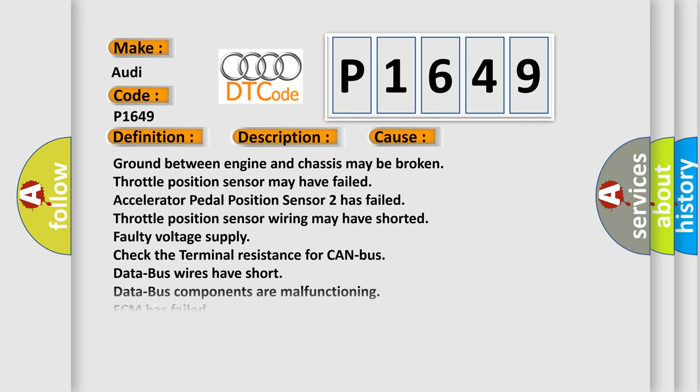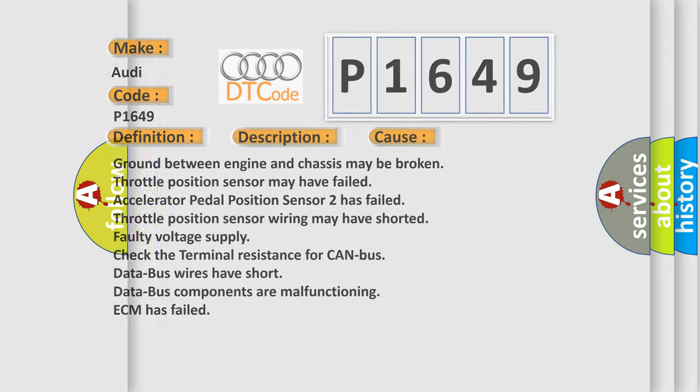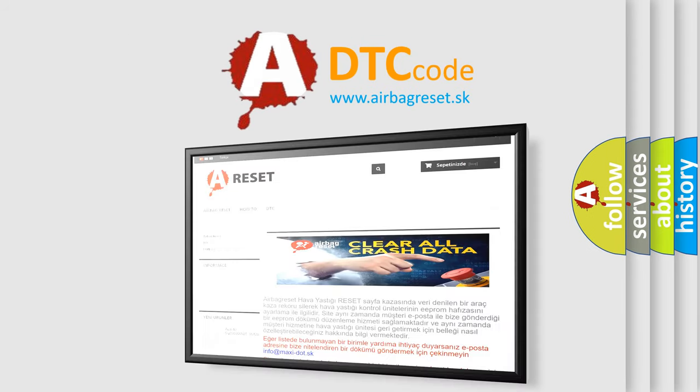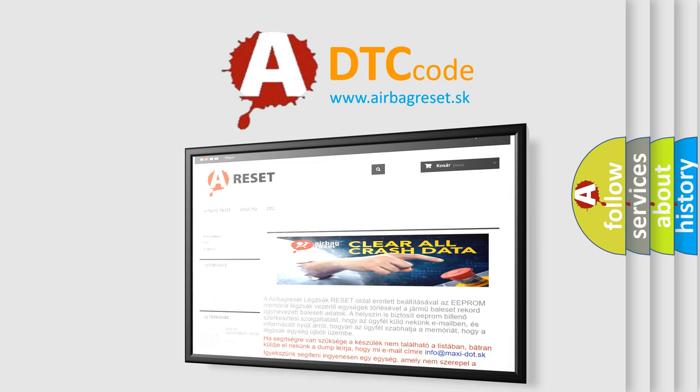This diagnostic error occurs most often in these cases: ground between engine and chassis may be broken; throttle position sensor may have failed; accelerator pedal position sensor 2 has failed; throttle position sensor wiring may have shorted; faulty voltage supply; check the terminal resistance for CAN bus; data bus wires have a short; data bus components malfunctioning; or ECM has failed. The airbag reset website aims to provide information in 52 languages. Thank you for your attention and stay tuned for the next video.